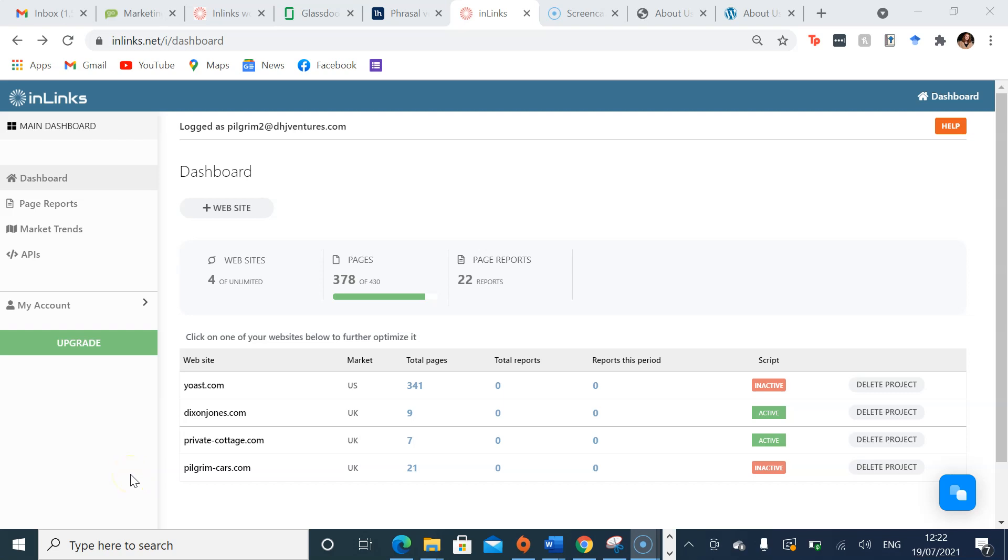How to create content briefs for your projects. Firstly, on your main dashboard you can find your current projects.